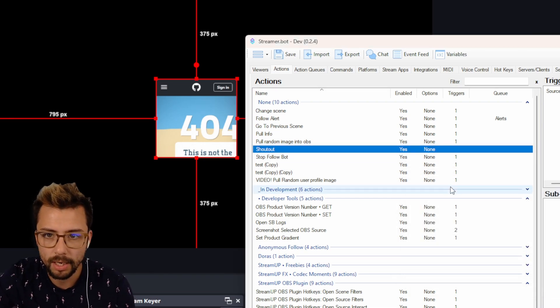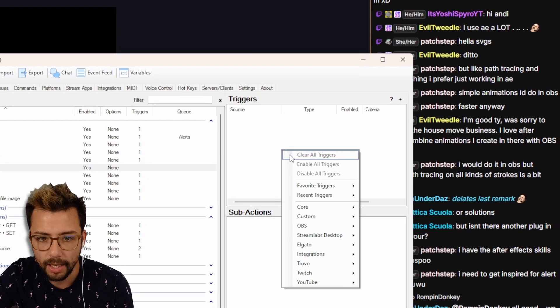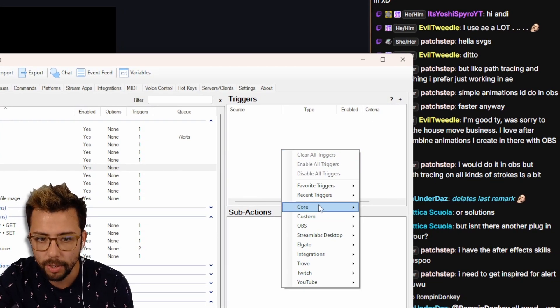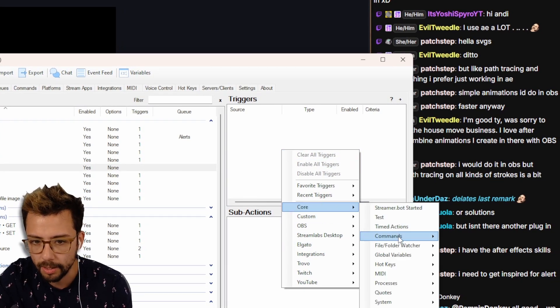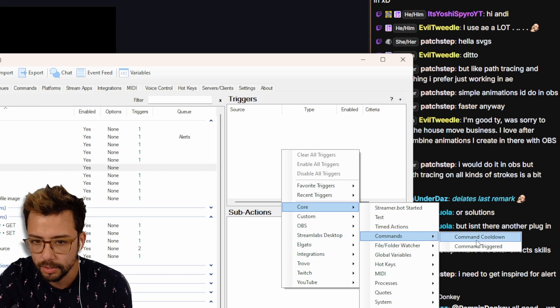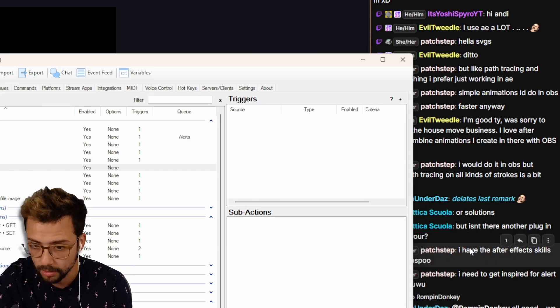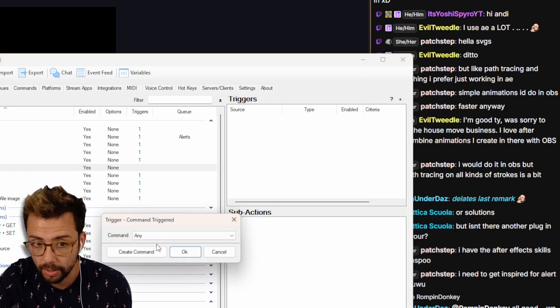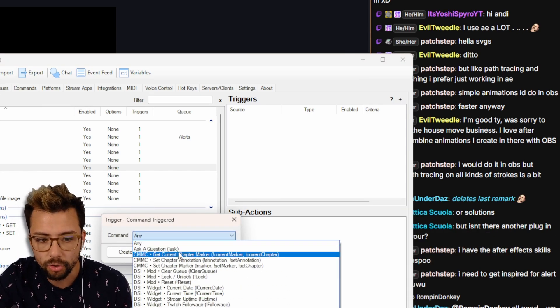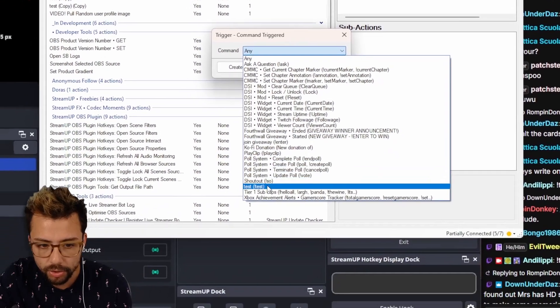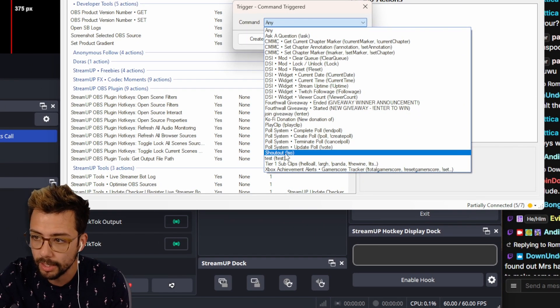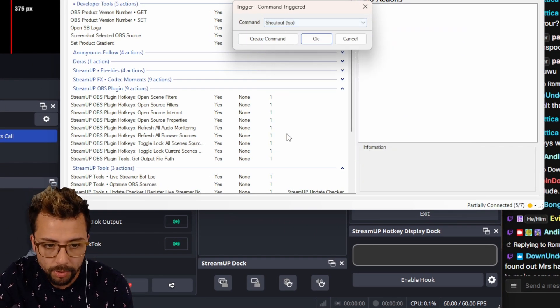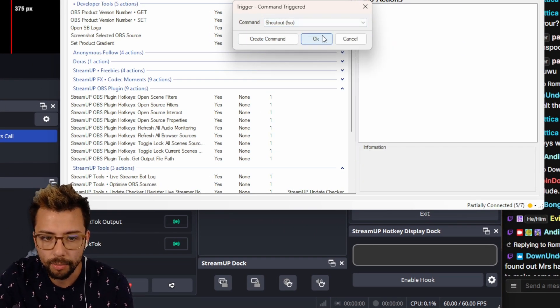So if I go shout out just here, I'm going to right click in the triggers menu and we're going to go down to the core, then we're going to go to commands, and we're going to go command triggered because we're triggering a command. We can get the dropdown list and we should see shout out, the one that we created with exclamation mark S-O. Press that, I'm going to press OK.